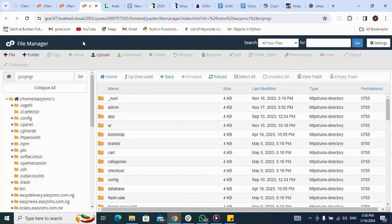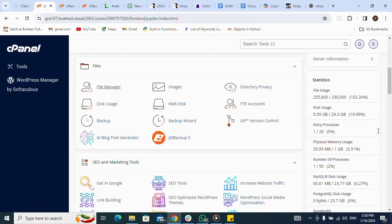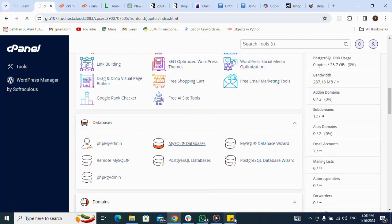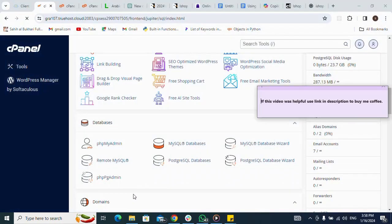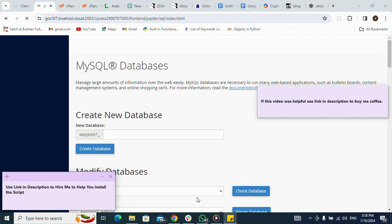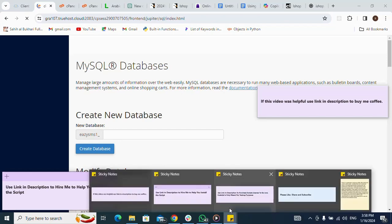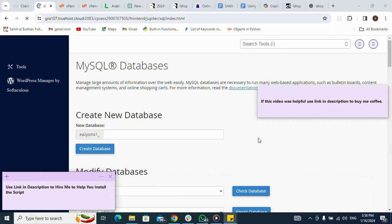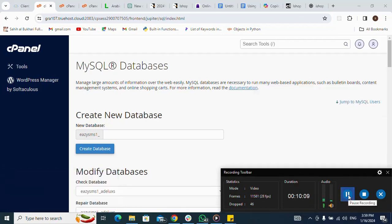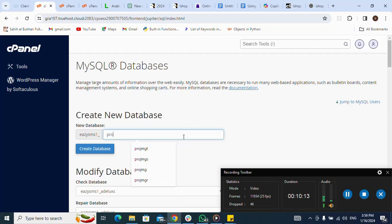I am done with the file upload part. Now I am going to my database because I want to create a MySQL database. Next I am going to create my database. Let me name my database — I give it a name and click 'Create Database'.